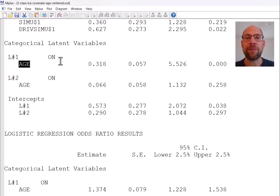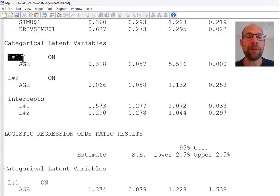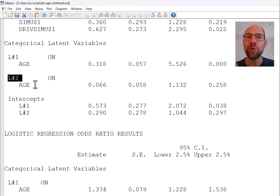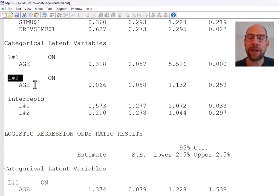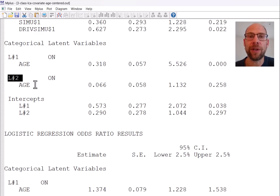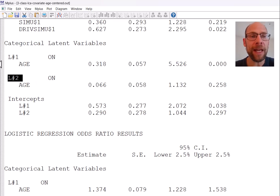One class serves as the reference class, and in Mplus that's always the last class. In a three-class solution the third class serves as reference, so we have only L#1 and L#2 — two logistic regression slope coefficients, not one for the last class. Generally in a logistic regression model there's always one equation fewer than there are categories, so for a three-class solution you have two equations, for a two-class model only one.